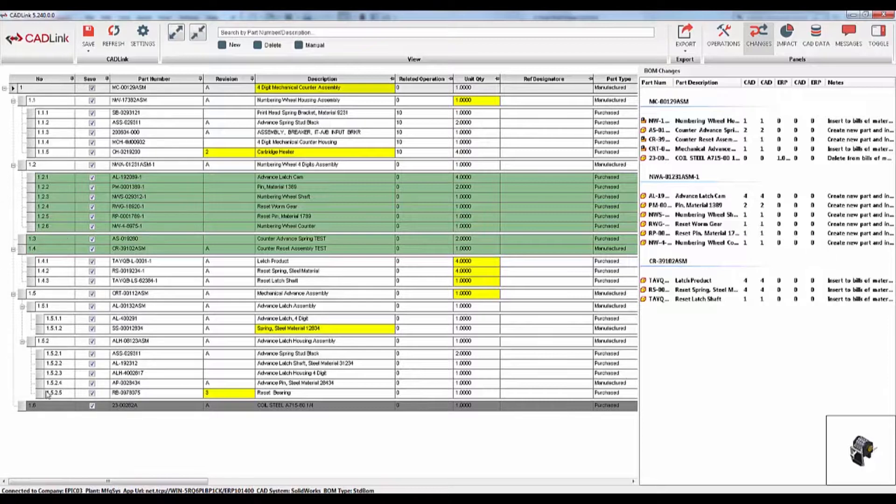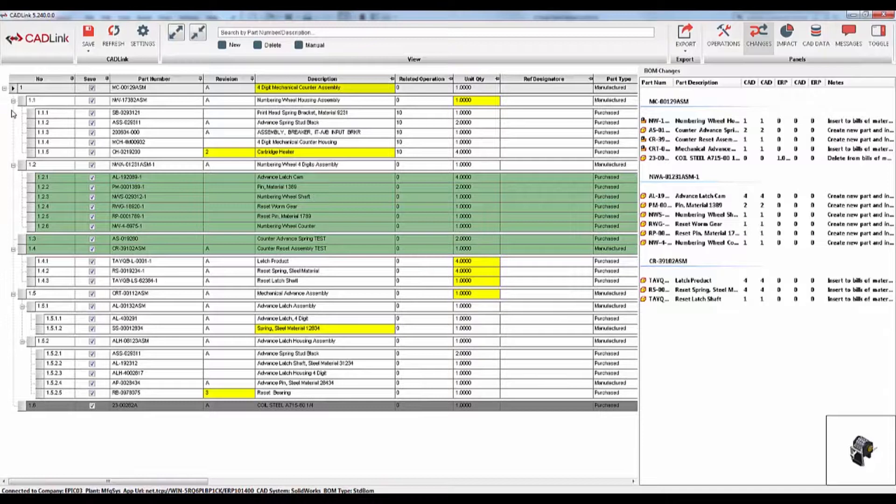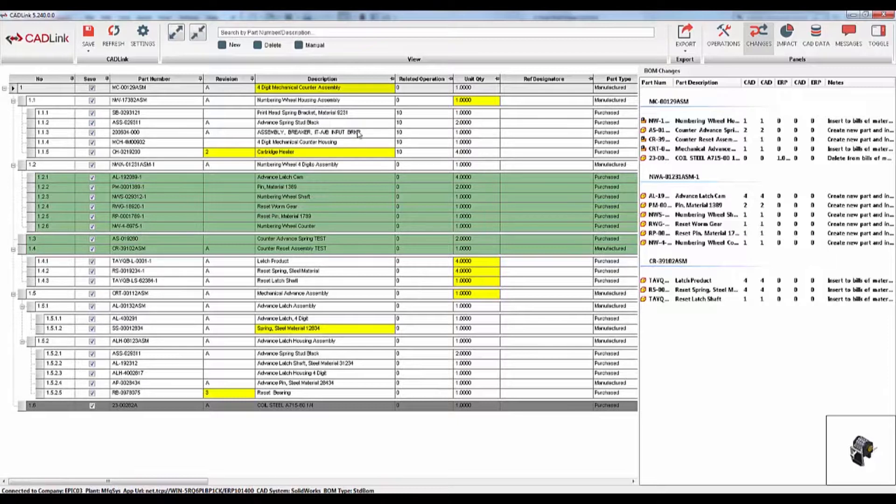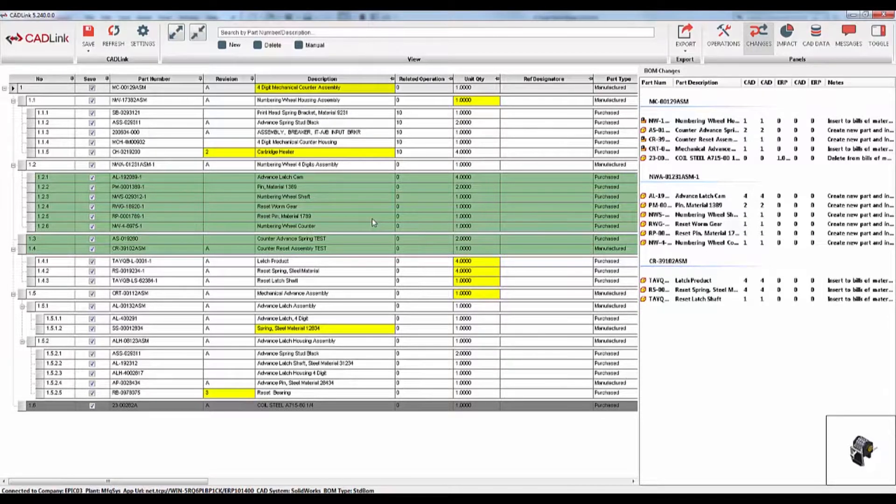The colors highlight the differences between this assembly and the item master. Let's talk about these different colors. White rows represent parts from your model that already exist in your item master.